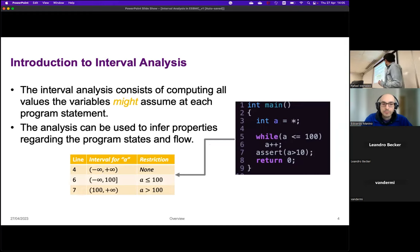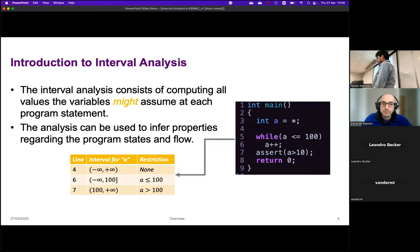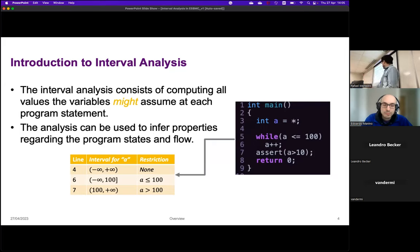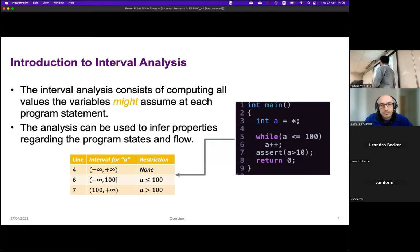I can compute the interval for a throughout the program. At line 4, I do not have any restrictions over a, so I'm assuming it can assume any value from minus infinity to plus infinity. But at line 6, I know I am inside the loop and the loop condition does not hold anymore, so it means that a is greater than 100.